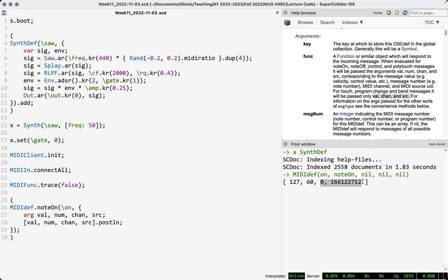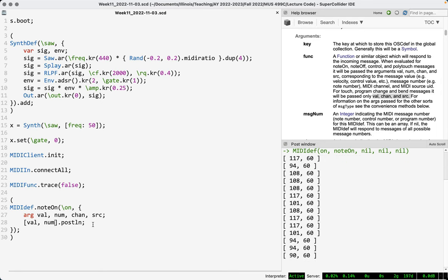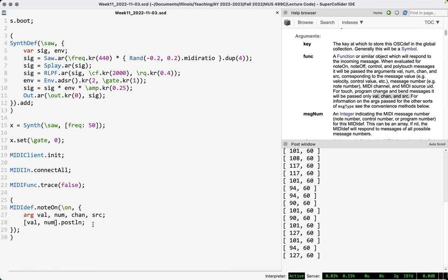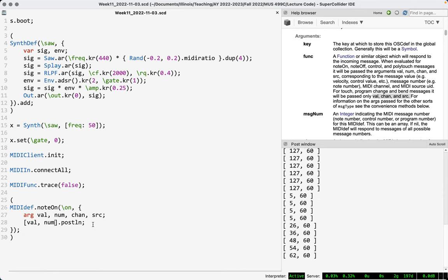In practice I rarely find myself needing to use channel and source, though there's no harm declaring them. Because this is a def-type object, we can just reevaluate it and it's overwritten — we haven't created a duplicate. I'm pressing middle C a bunch of different times and we're getting different velocity values. Press really hard, we get 127; press really softly, we get low velocity values.